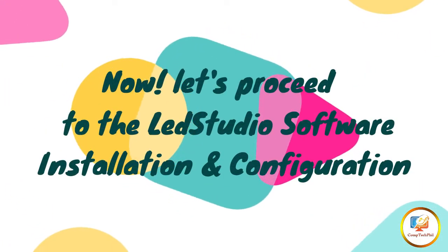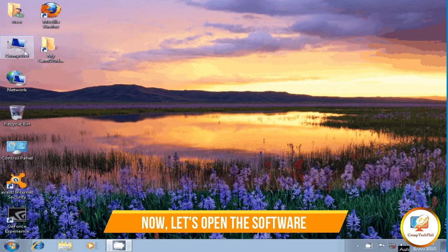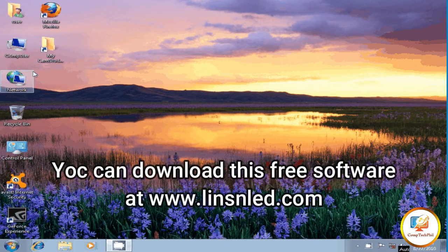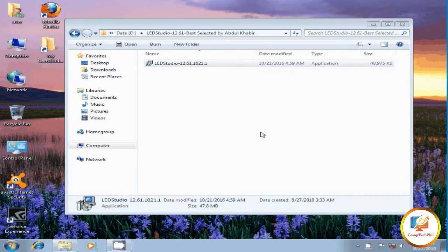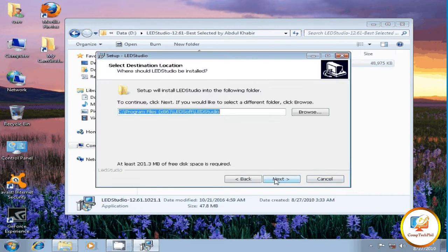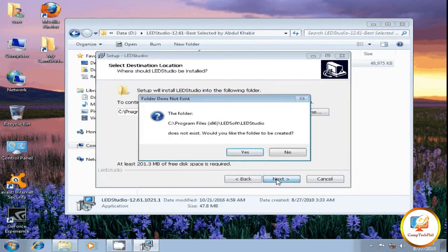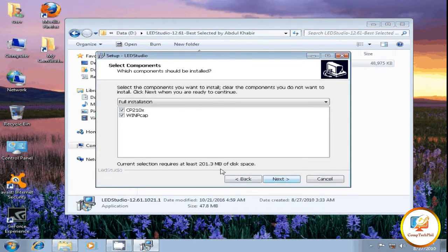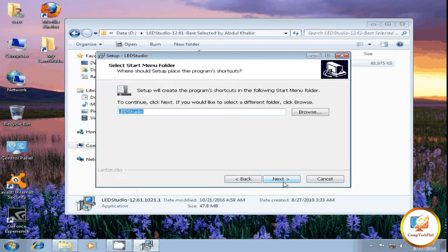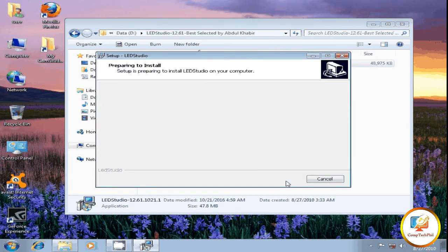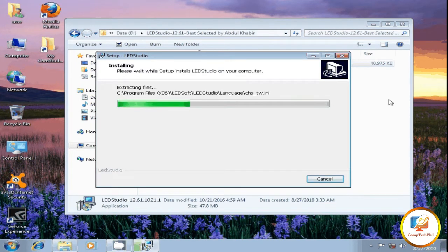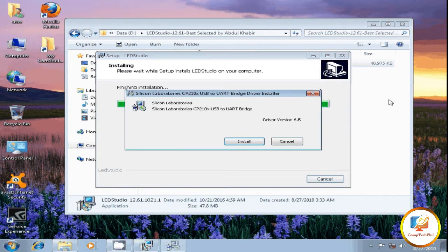Now let's proceed to the LED Screen Studio software installation and configuration. Let's open the software. You can download this free software at www.linisinled.com. Now, assuming you have already downloaded the installer, just click the setup file, click Next, click Next, then click Yes, then click Next, and click Next again to create a desktop icon.